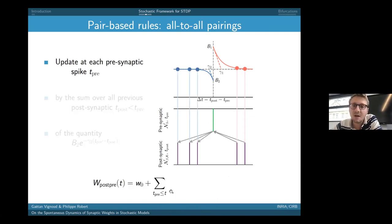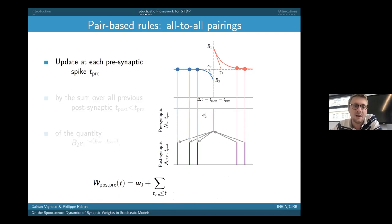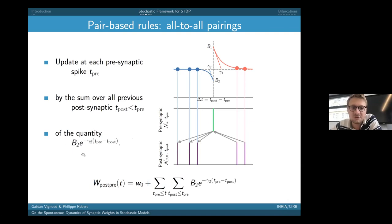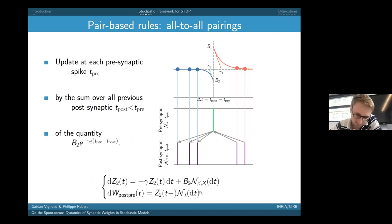We do the same analysis for the other side of the curve. At each presynaptic spike t_pre, we update by the sum over all previous postsynaptic spikes of b2·exp(−γ2·(t_pre − t_post)), again represented as a shot-noise process z2. This gives us the same representation in terms of stochastic differential equations.